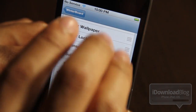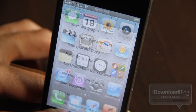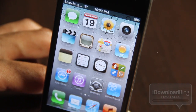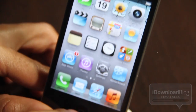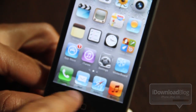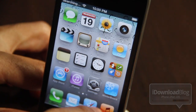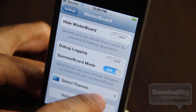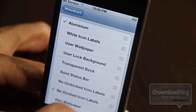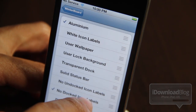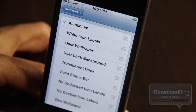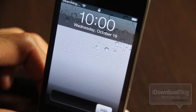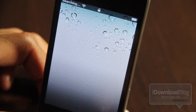I enabled another theme just to verify — No Dock Icon Labels — and as you can see that did work. The dock icon labels are kind of black, kind of grayed out, so that did indeed work. We know WinterBoard is actually working.